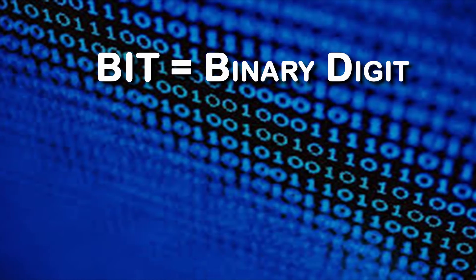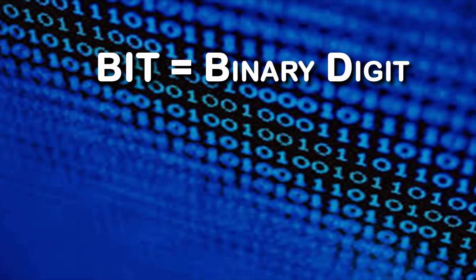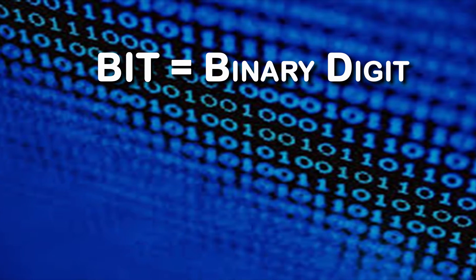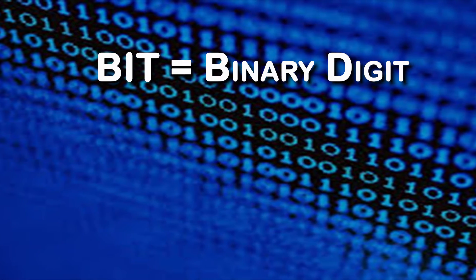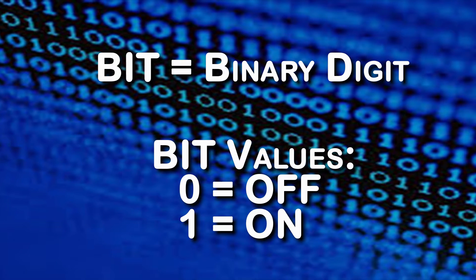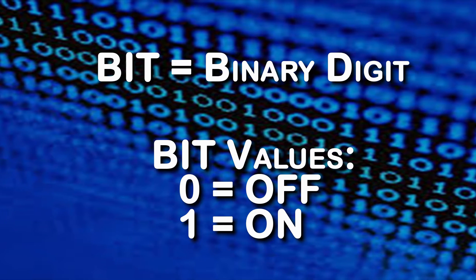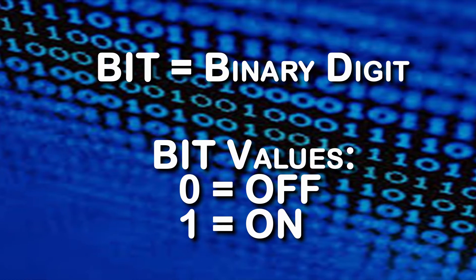A bit, short for binary digit, is the smallest unit of information on a computer. A single bit may hold only one of two values, either zero or one.